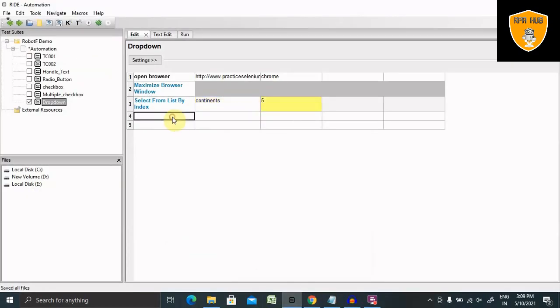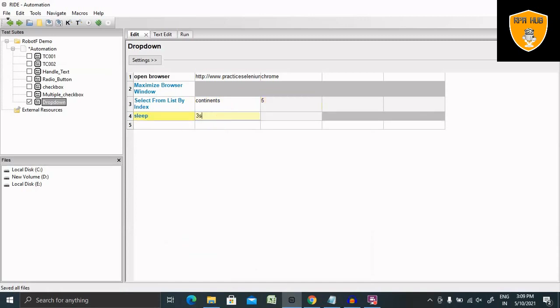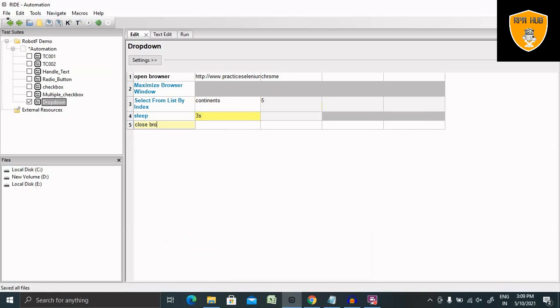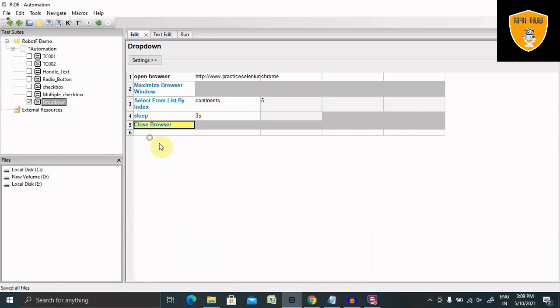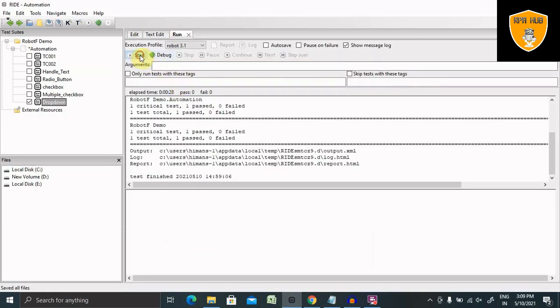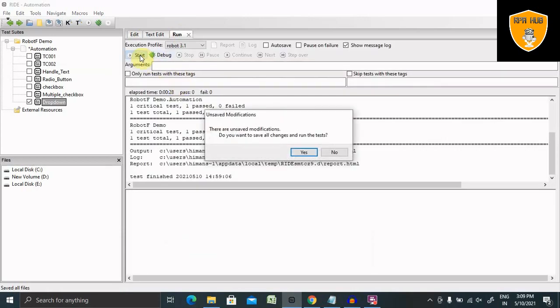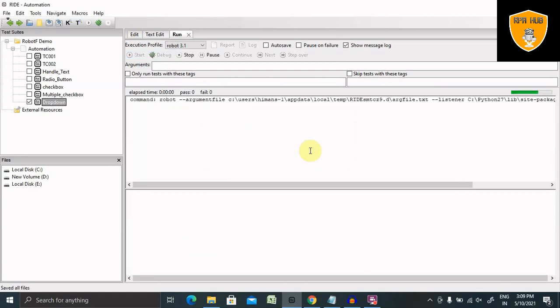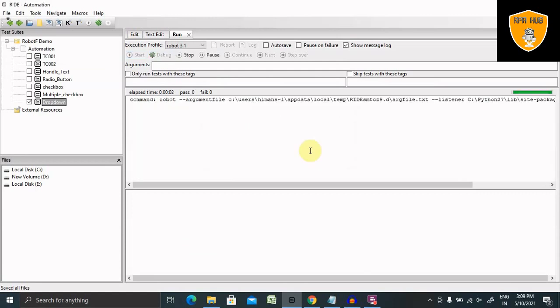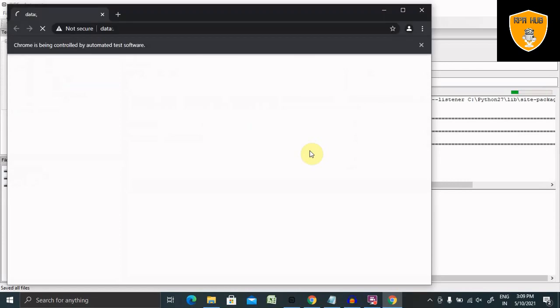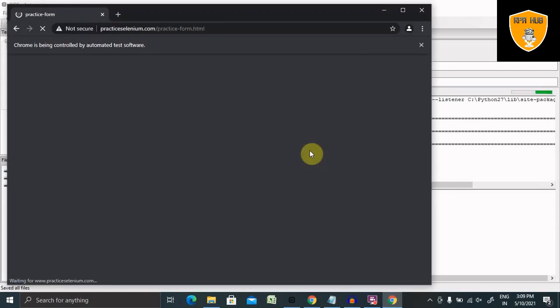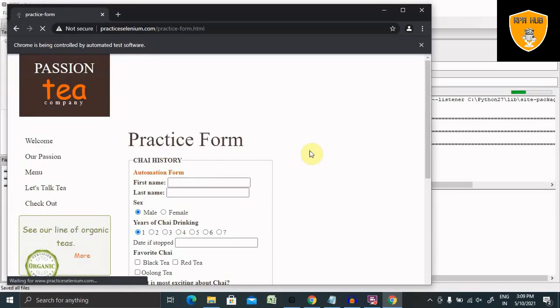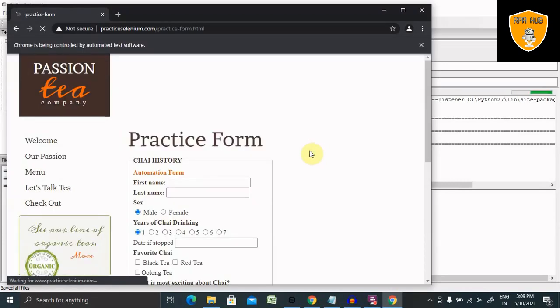Now let's add some sleep time here and run this script and again close the browser. Control spacebar, you will find the option. Let's run this and see the result. Now it will launch the browser, go to the URL, then maximize the window. After maximizing the window, it will find the location or the dropdown list and select and wait for three seconds. Post that, it will close the browser.